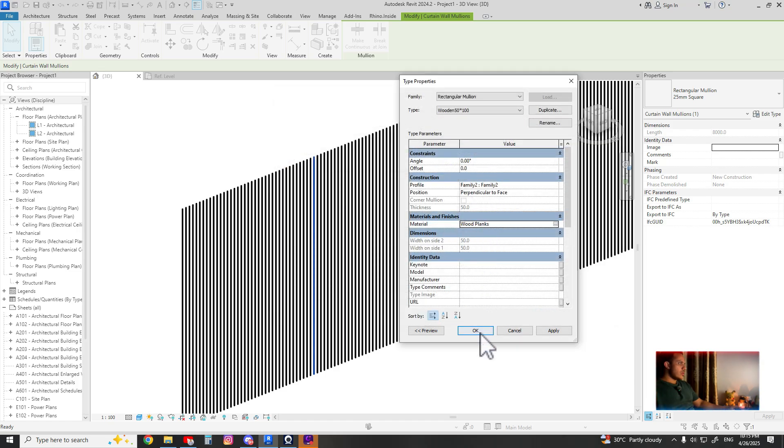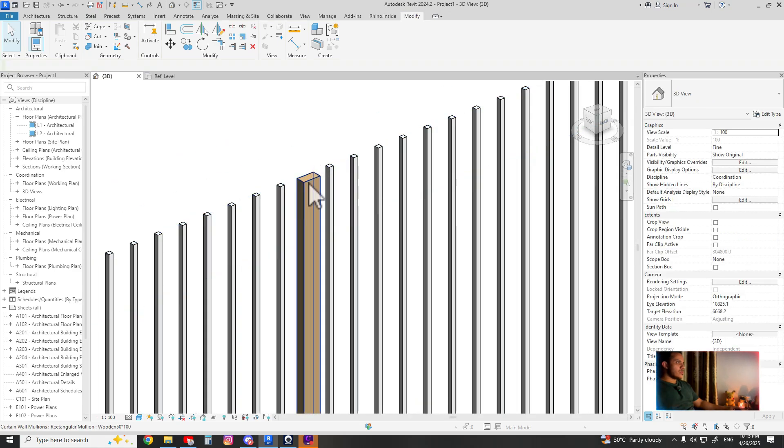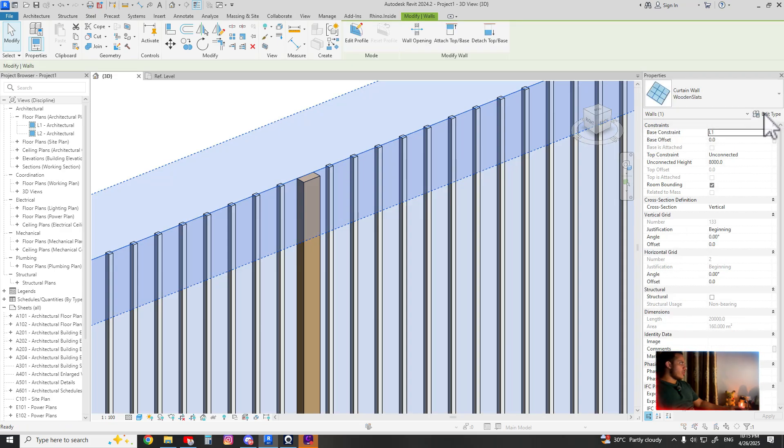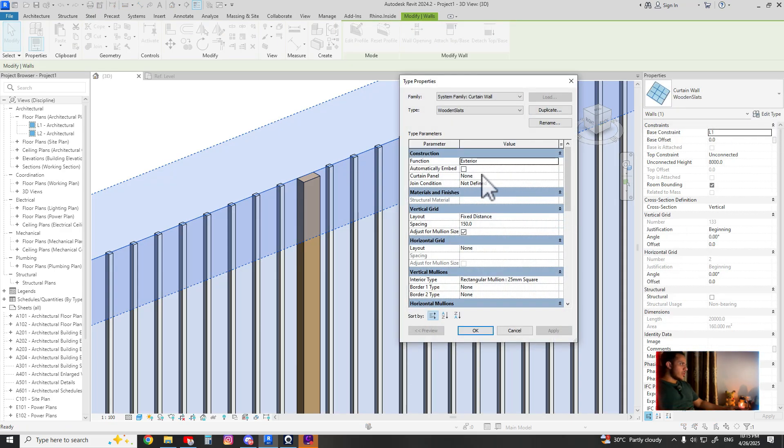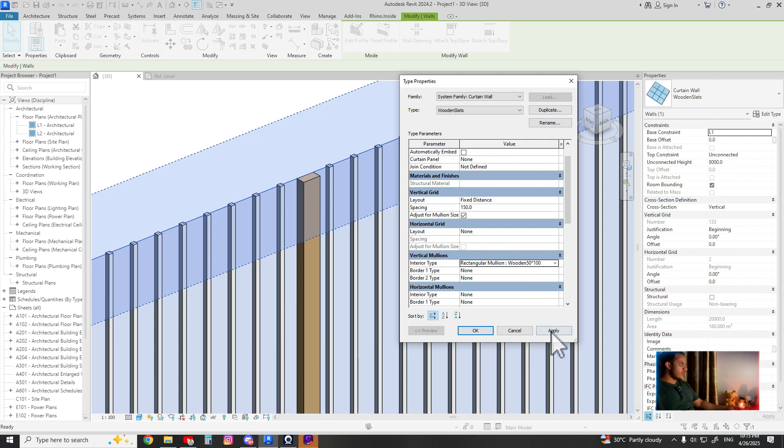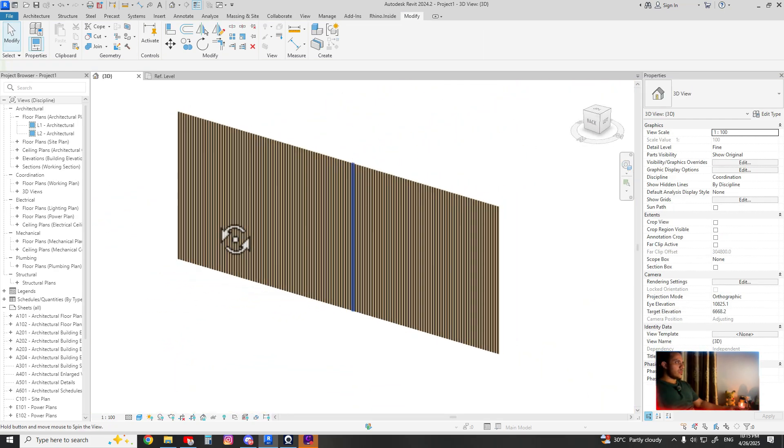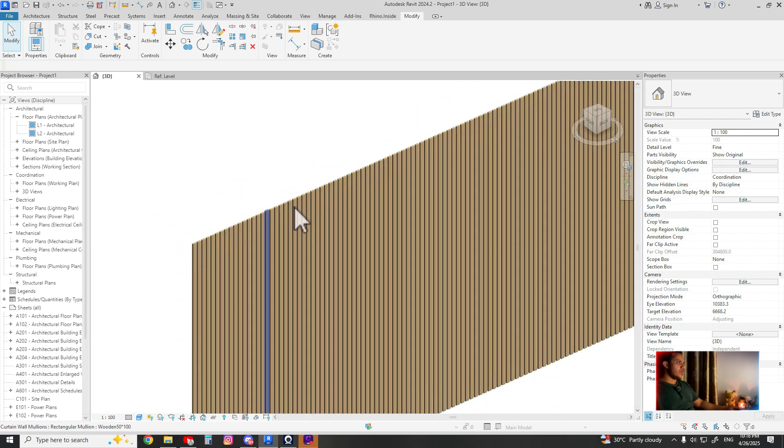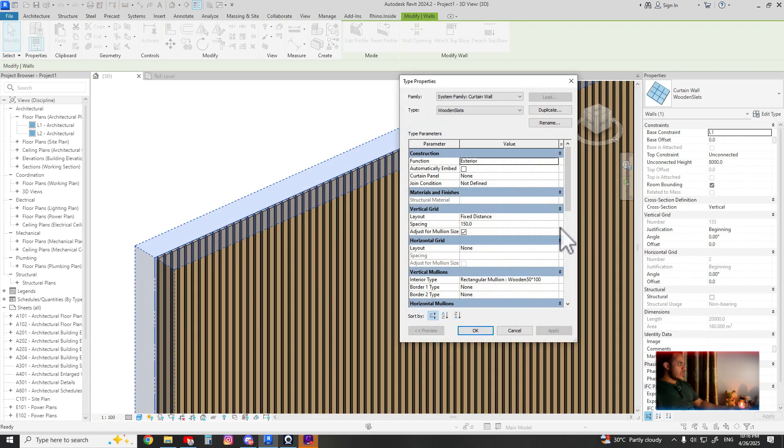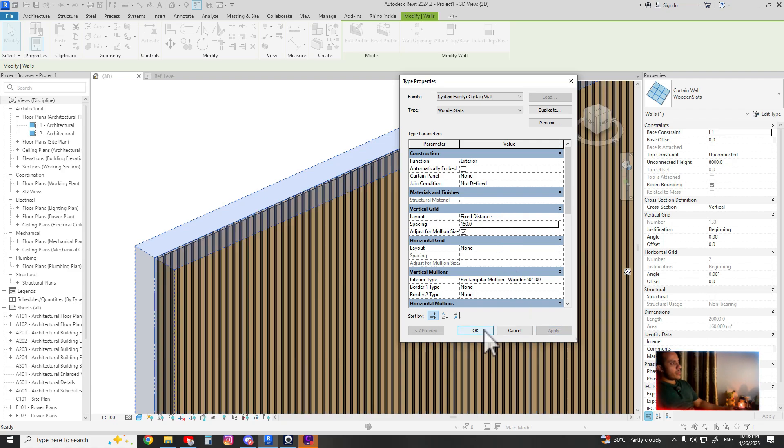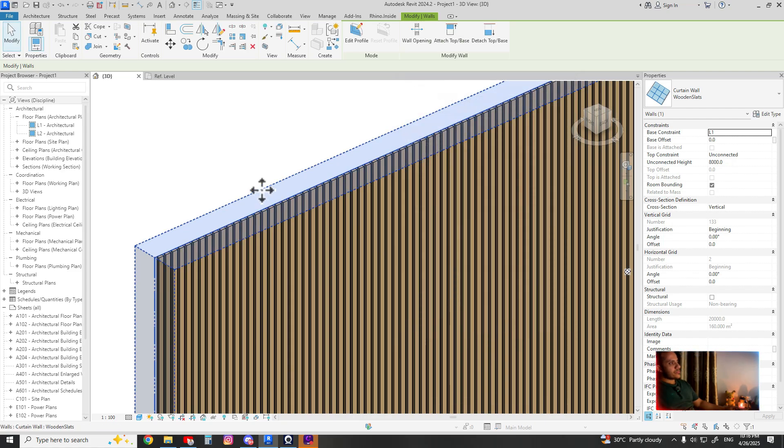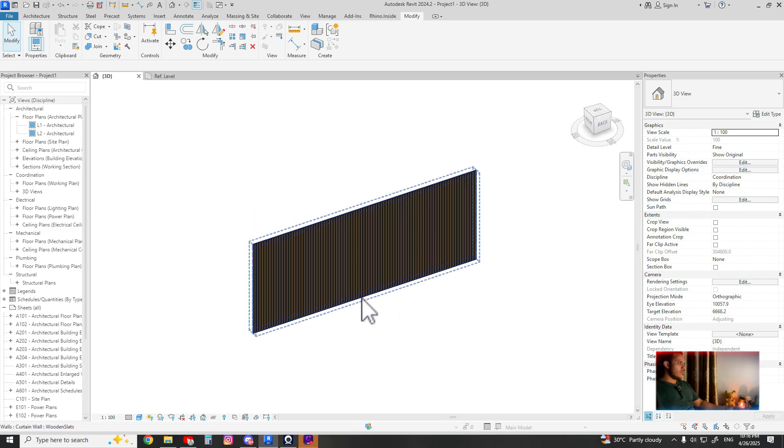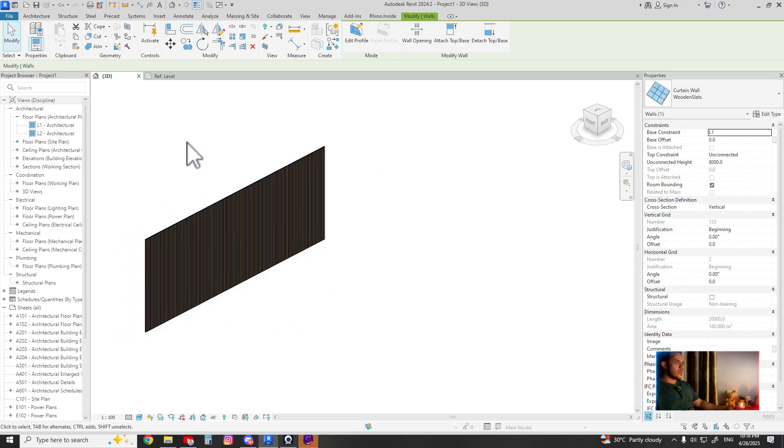Okay. See, this is our custom mullion. To apply for the whole grids, you can go to edit type and search for wooden 50 by 100 that we just named. You can see it's applied. And if you want to test the spacing, you can increase it. As you can see, if you're happy with that.